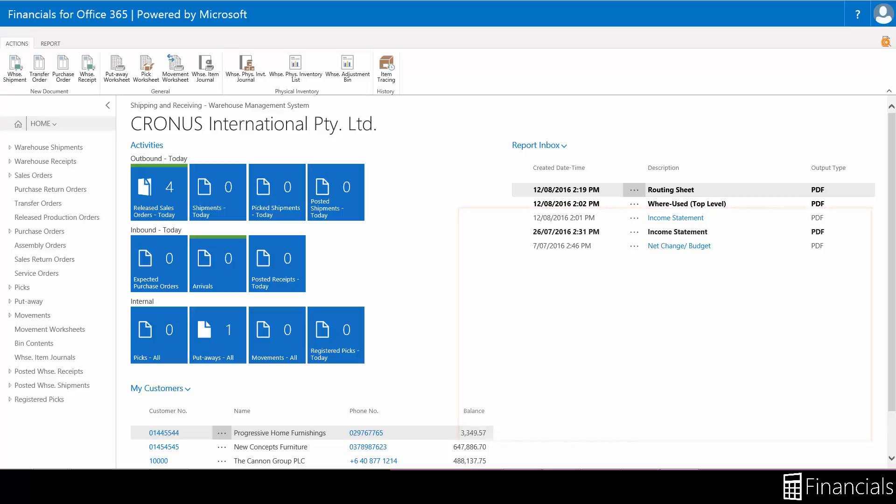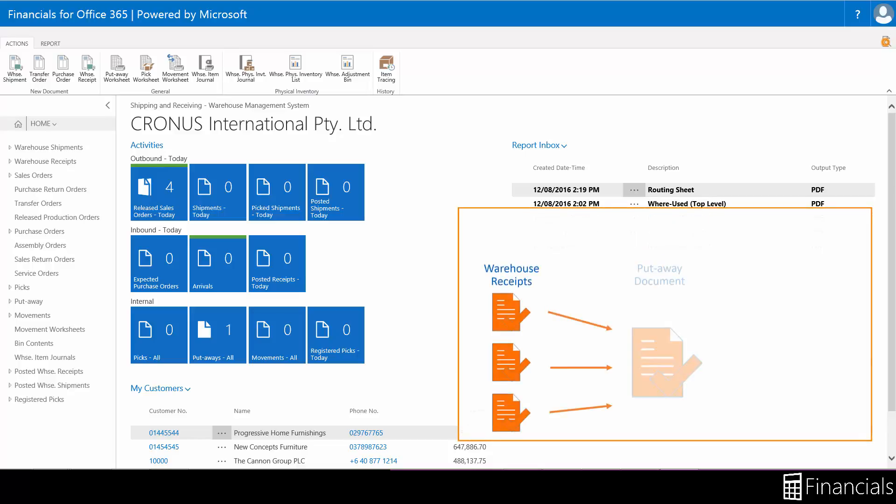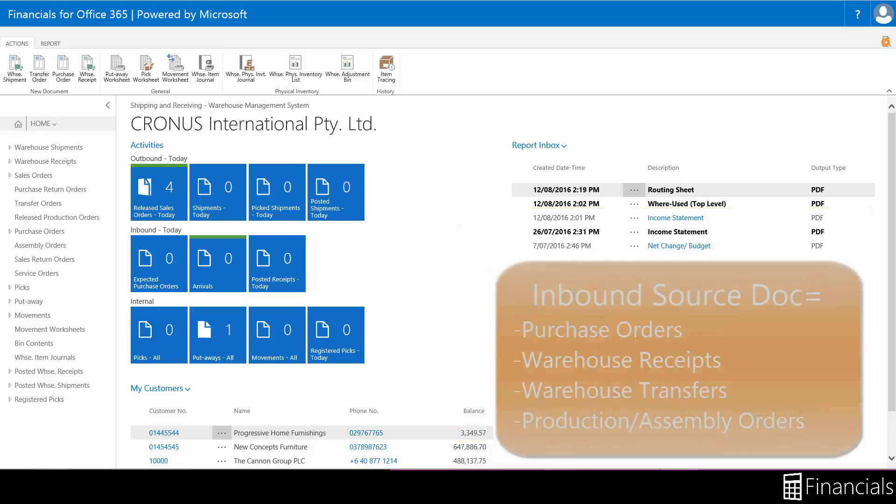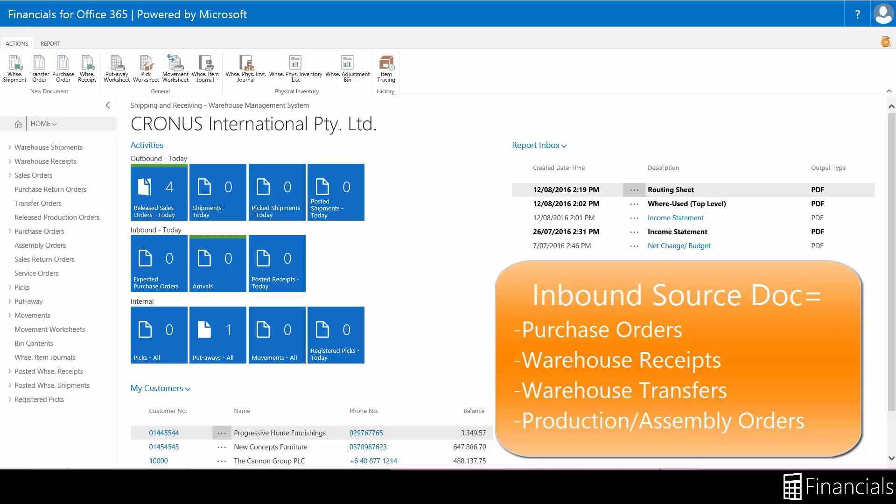The warehouse put away is used when the location is set up to require both warehouse receipt and warehouse put away processing. This enables the user to put away items received from purchases, sales returns, transfers, or production output according to the defined warehouse activity flow.